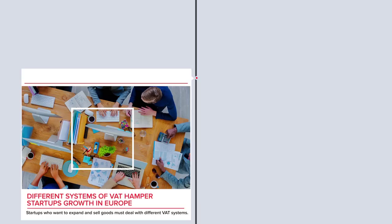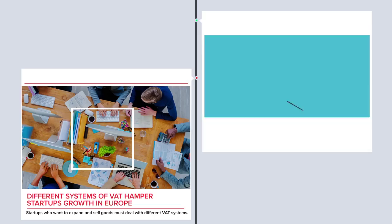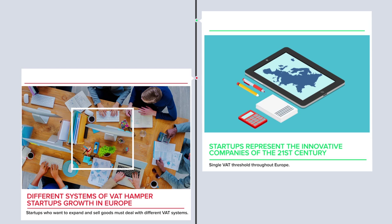Start-ups which want to expand and sell goods in different countries must also deal with different systems. They represent the innovative companies of the 21st century, and we want them to be able to flourish in a Europe-wide market, for example, with a single VAT threshold throughout Europe.